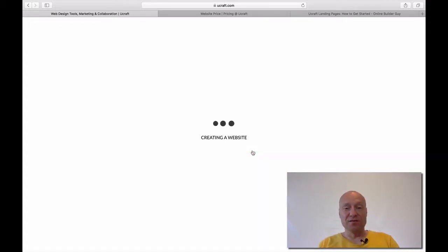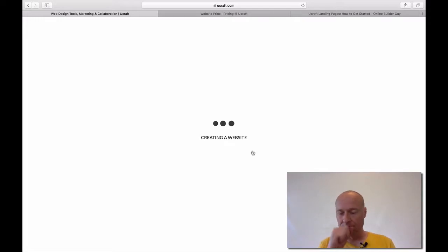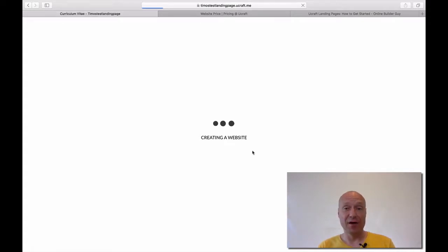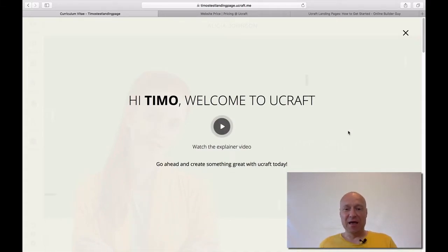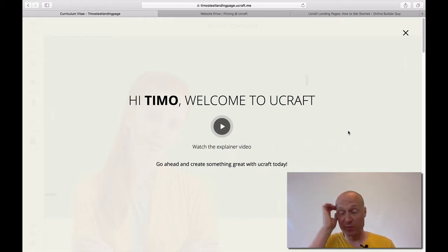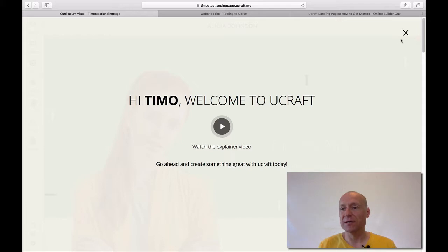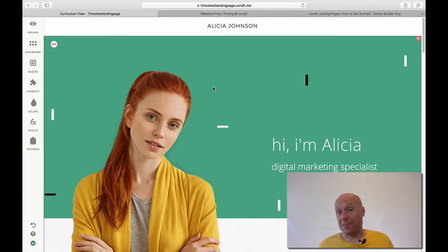Now uCraft is creating my landing page. It will take a while until the creation of the landing page has been finished. But once it's done, we have a landing page and it's currently working — it's doing all these different types of settings as I speak. If you want to, you can take a look at the explainer video on how to use uCraft, but we are not going to do that. So you can dismiss this screen by clicking the cross at the top right of the screen. And now I have a landing page.